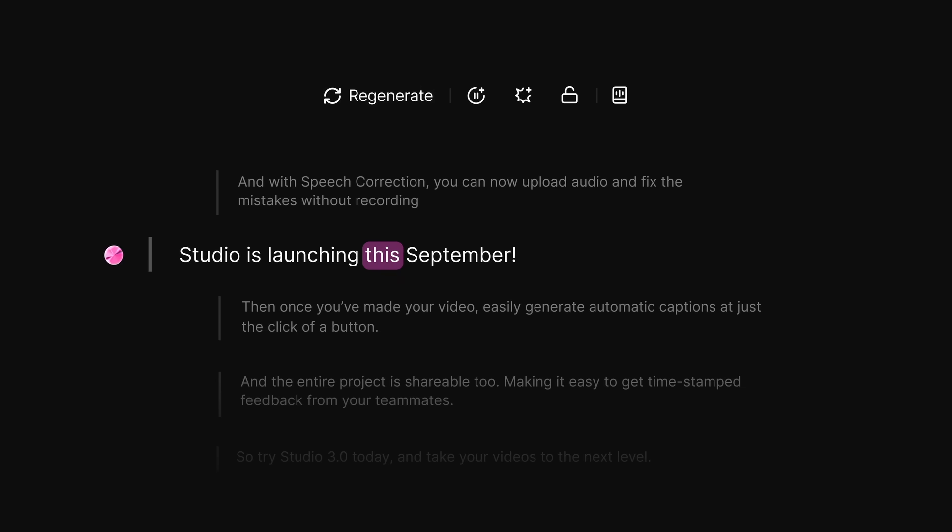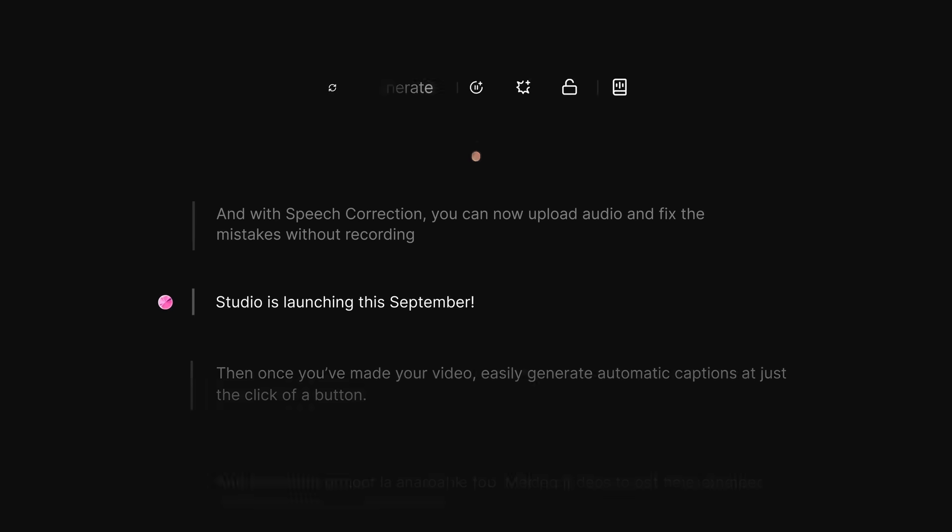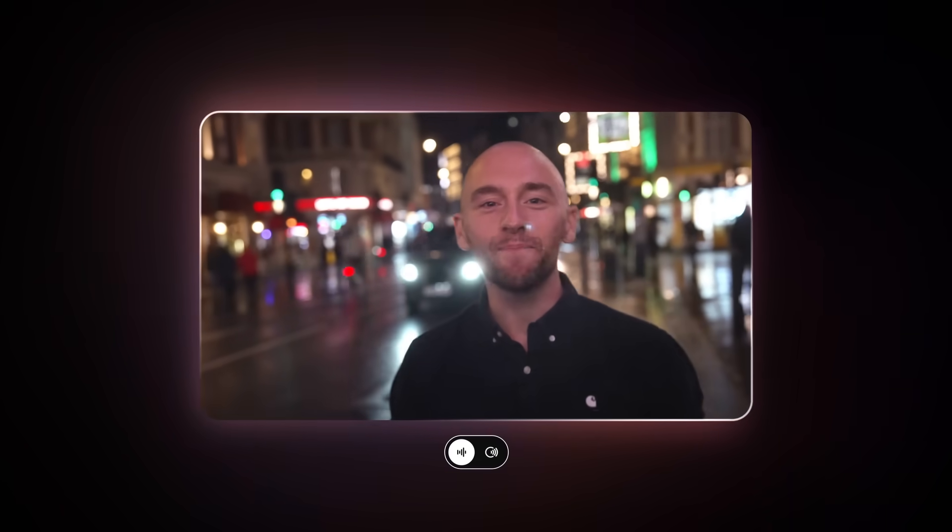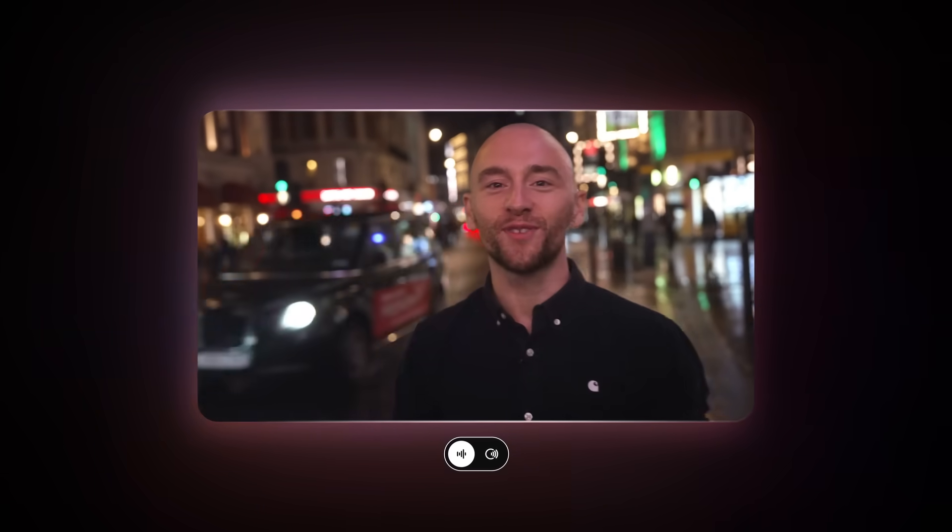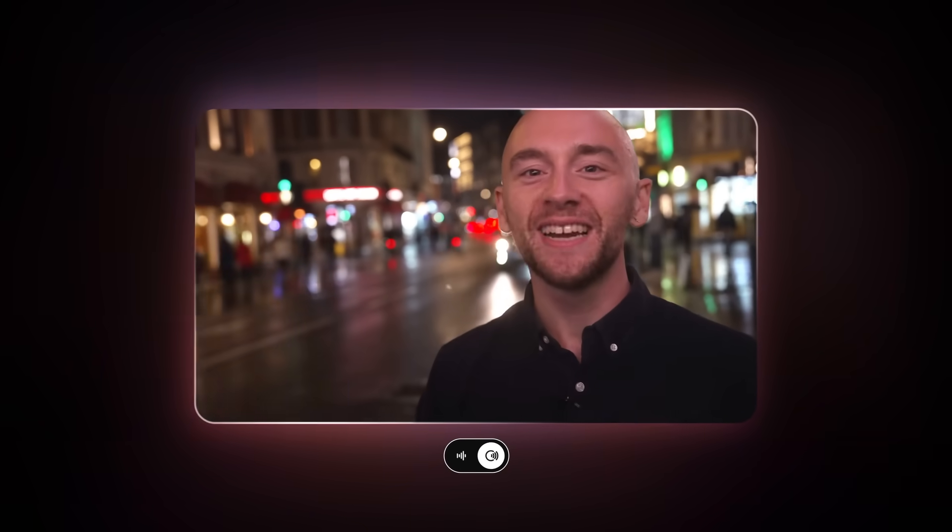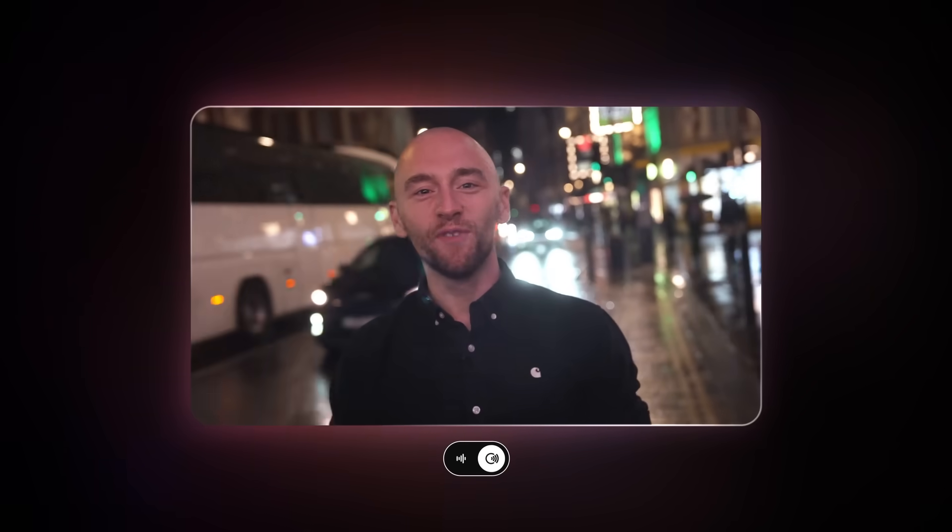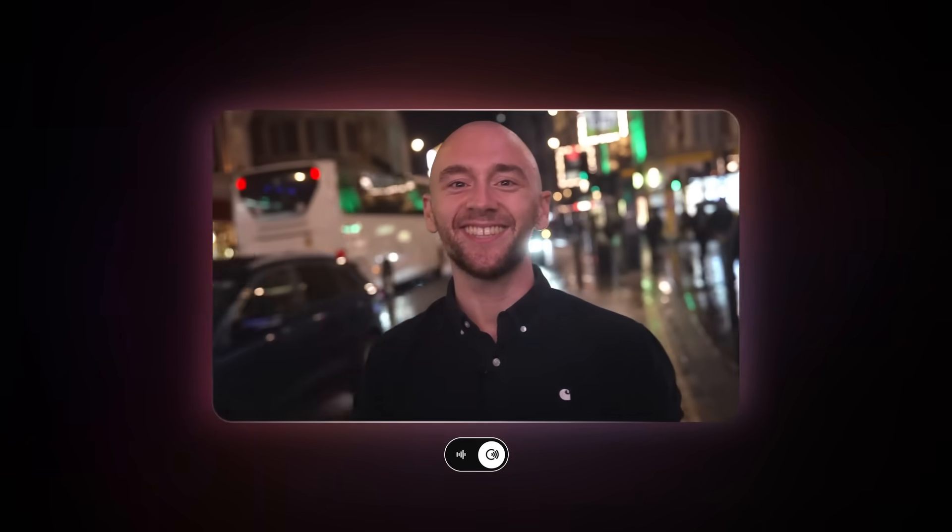Studio is launching this September. And you can remove any background noise from your videos with our best-in-class voice isolator.